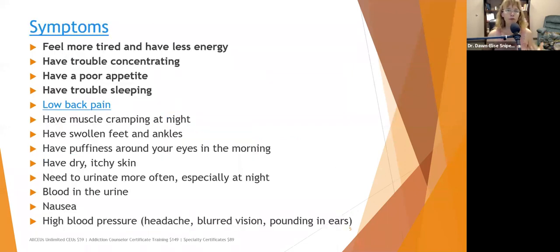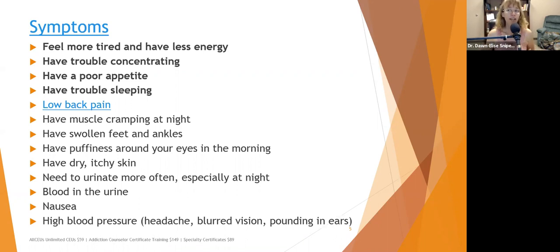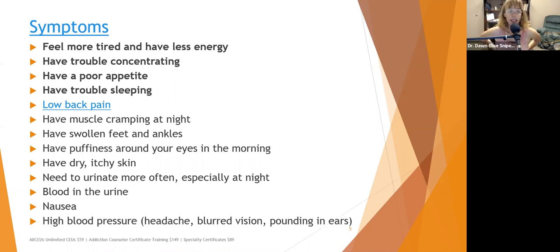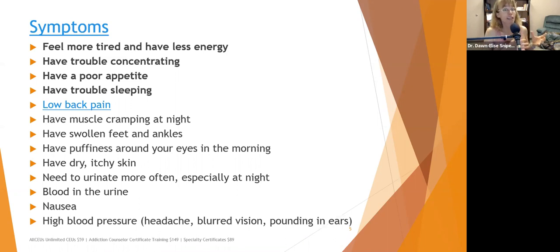Symptoms to look for during assessment include fatigue, trouble concentrating, poor appetite, and trouble sleeping — which are also common mood disorder symptoms. Low back pain can indicate kidney issues since the kidneys are in the lower back area. Muscle cramping at night, swollen feet and ankles, and puffiness around the eyes are fluid-related: the kidneys help regulate potassium levels, and when functioning is impaired, potassium levels become irregular, causing cramping. If multiple symptoms appear together, it can't hurt to have the urine test done.